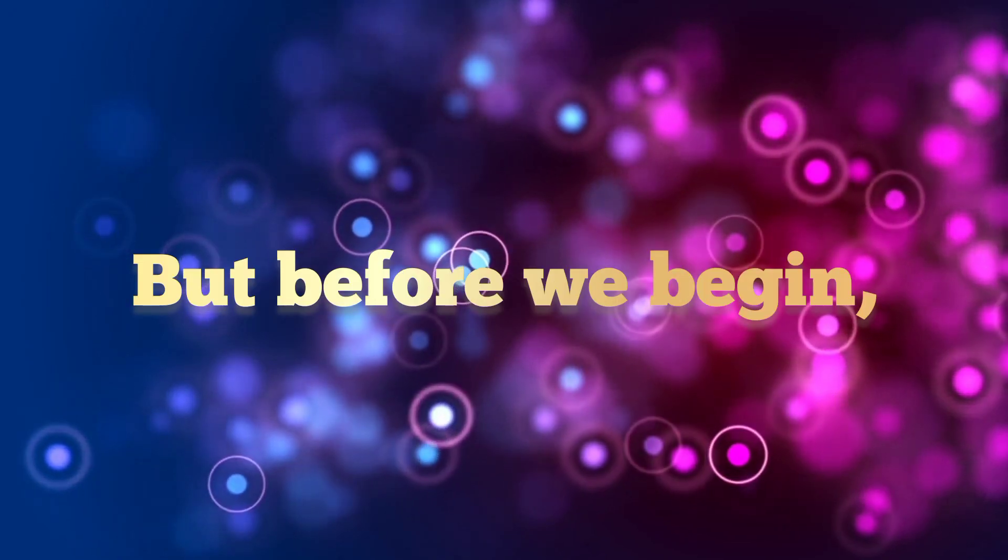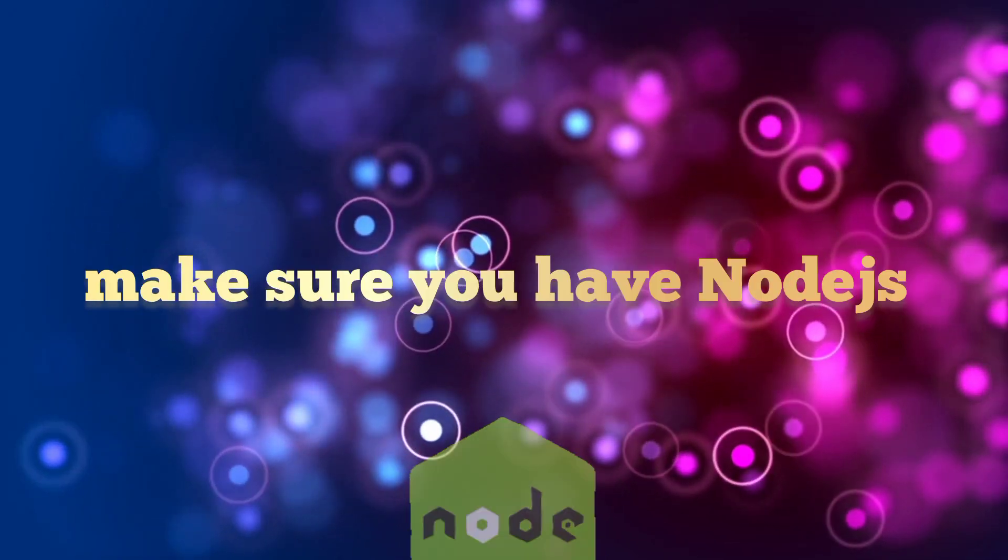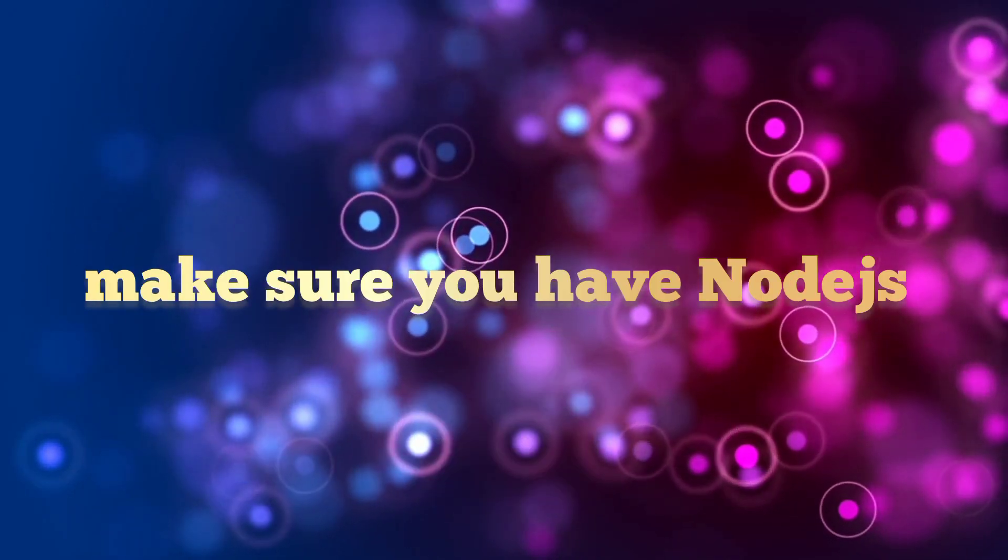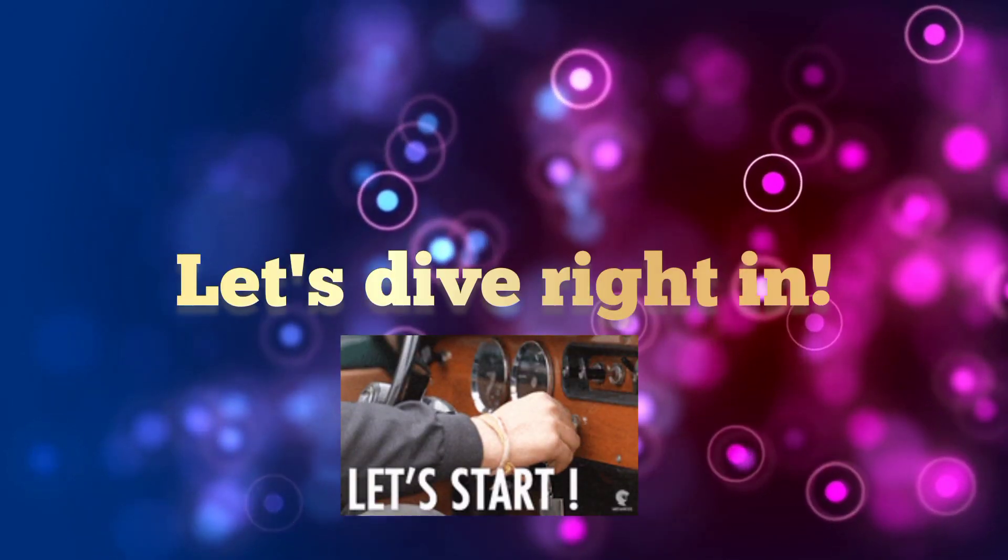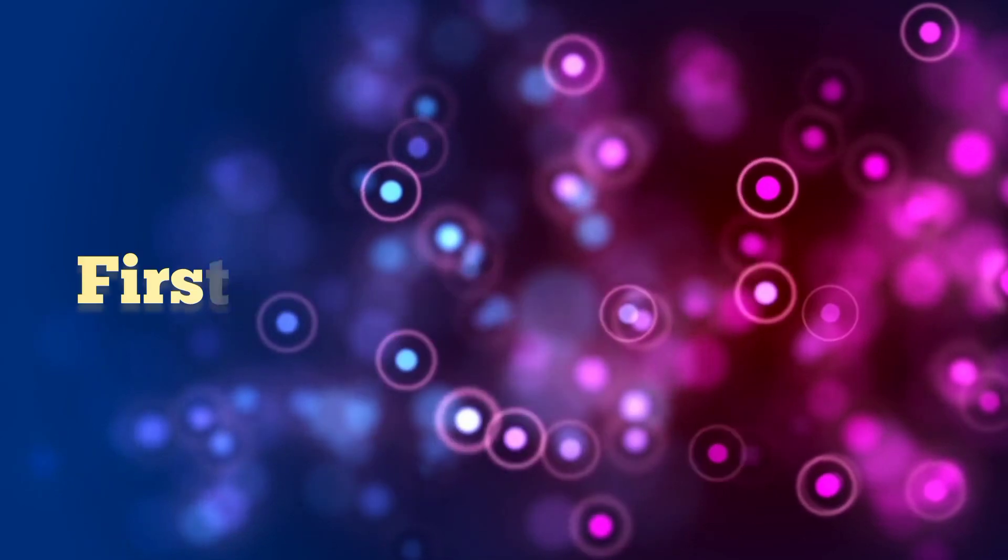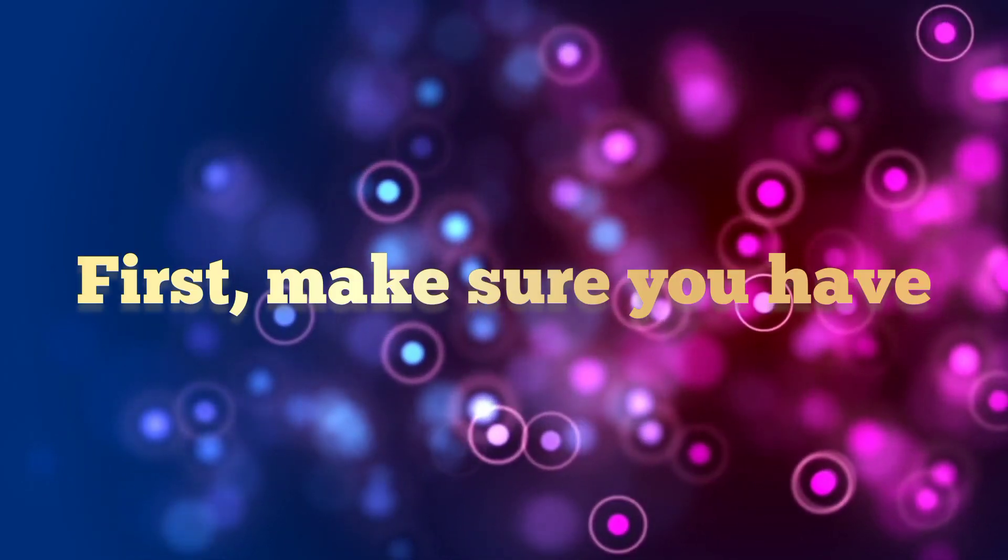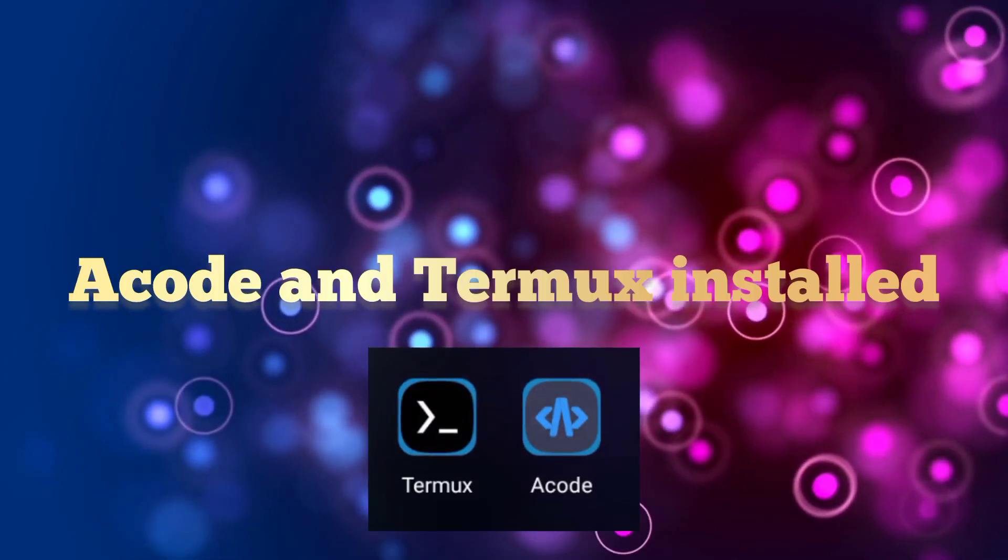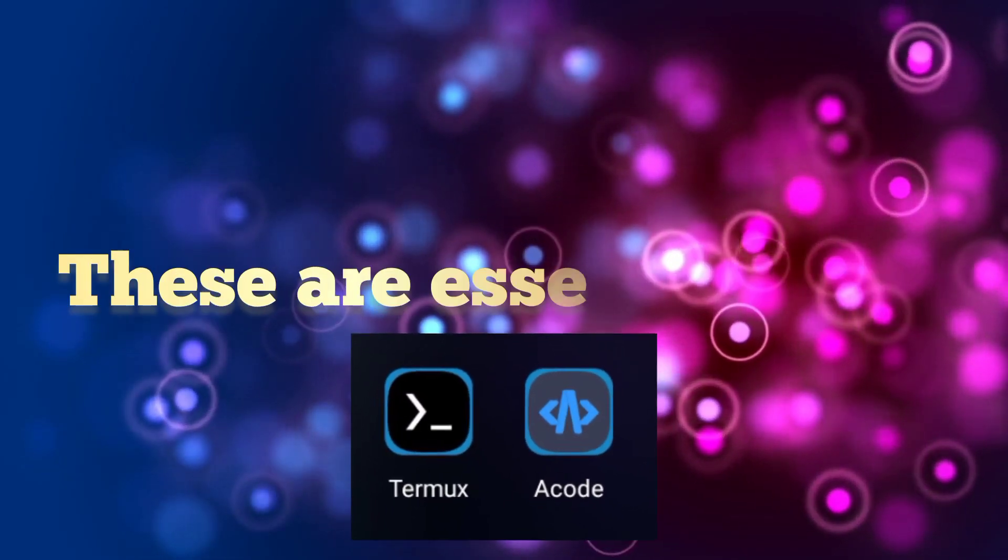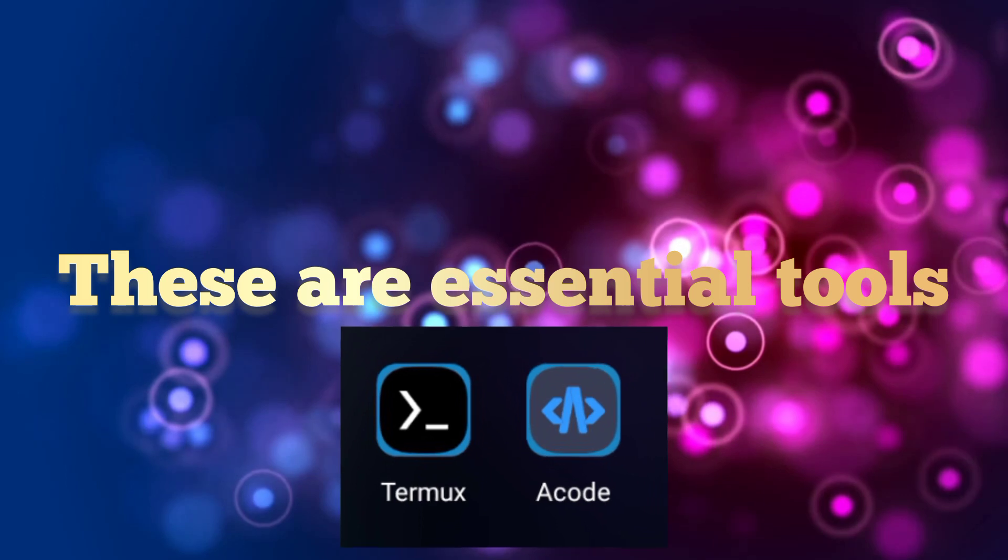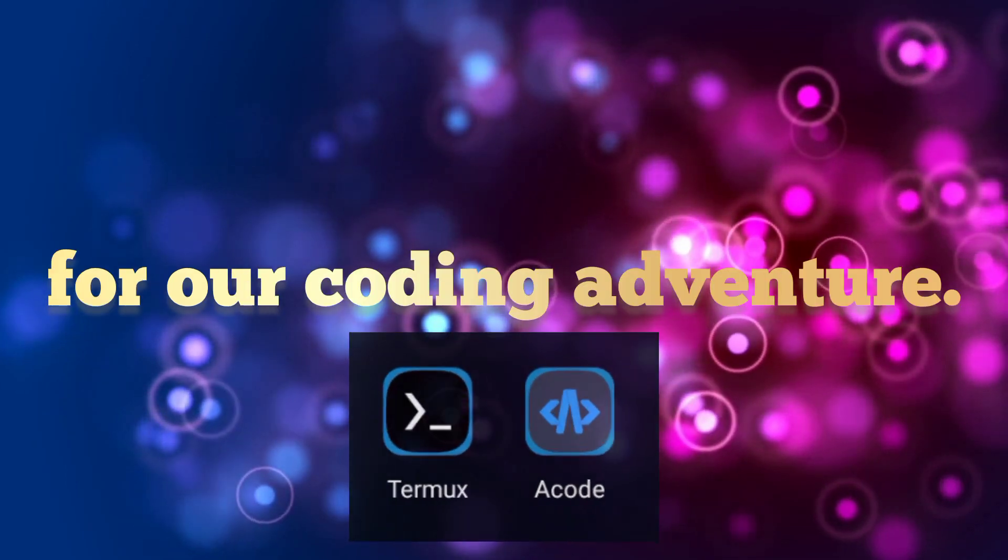But before we begin, make sure you have Node.js installed on your Termux. Let's dive right in. First, make sure you have Acode and Termux installed on your mobile device. These are essential tools for our coding adventure.